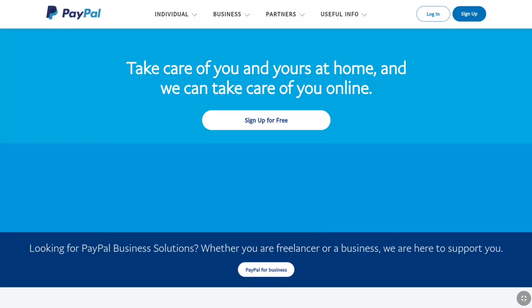How to change your bank account on PayPal? In this video, I will show you how you can link a new bank account and remove your old bank account from PayPal. So let's begin the tutorial.